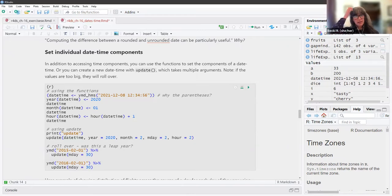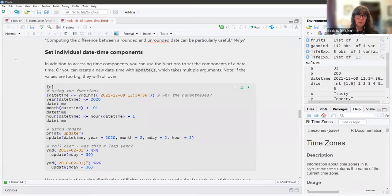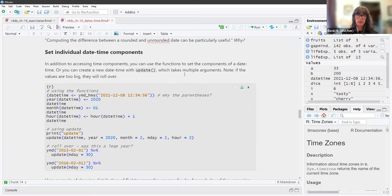We can also set individual datetime components. In addition to accessing time components, you can use the functions to set the components of a datetime, or you can create a new datetime with the `update()` function, which takes multiple arguments.